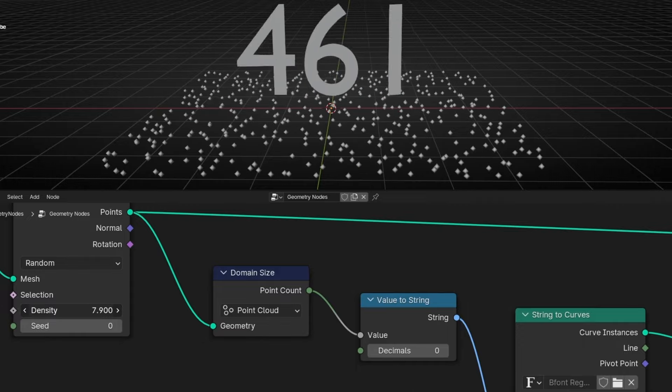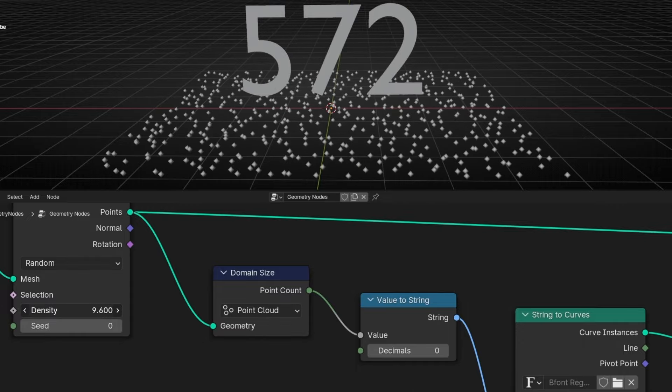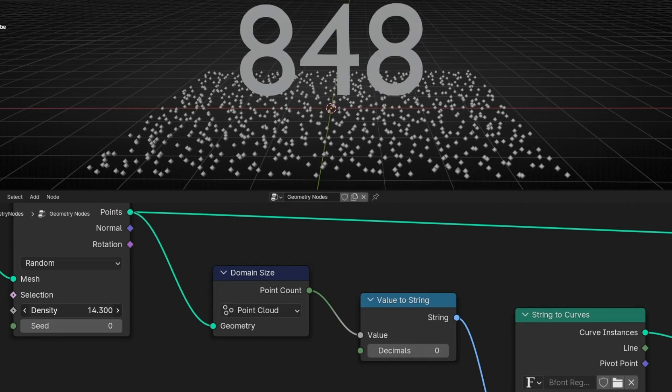This can be really cool to create these animations where you show the number, for example, of objects, people, etc.